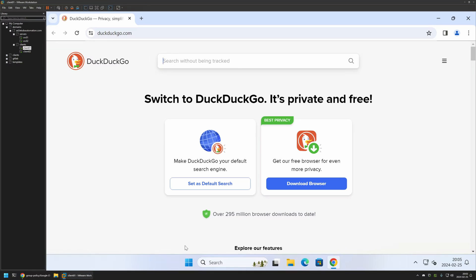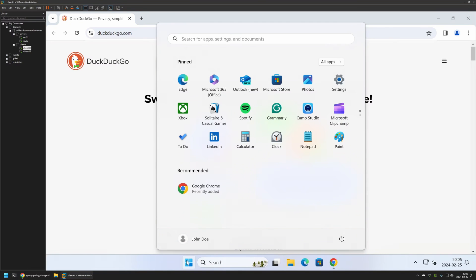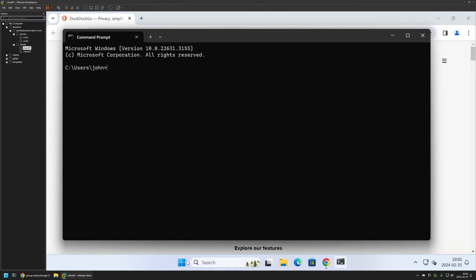So I'll do it manually and for that I will go to my start menu. I will search for CMD and here I will enter GP update. Let's press enter and wait a bit.